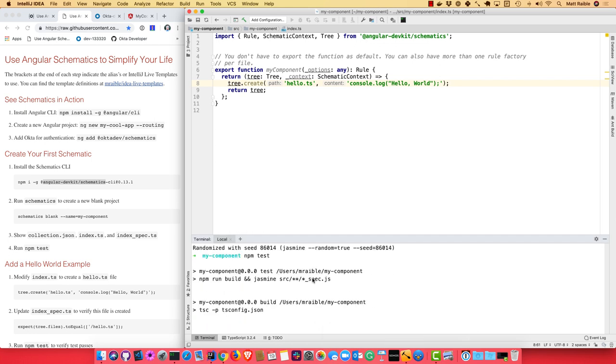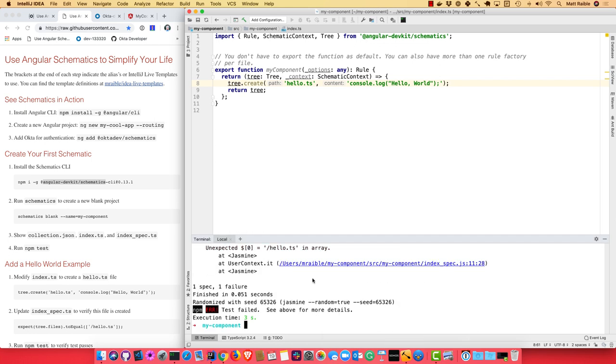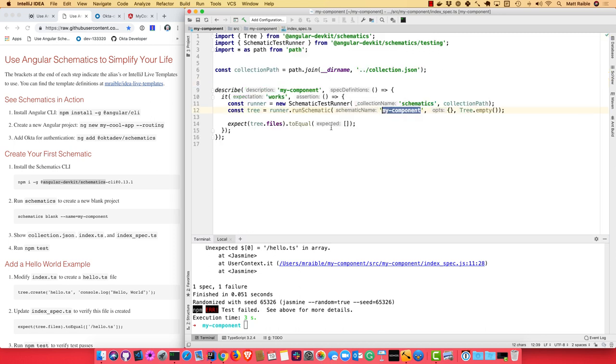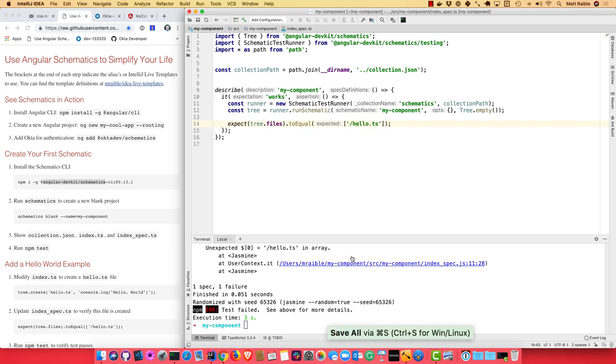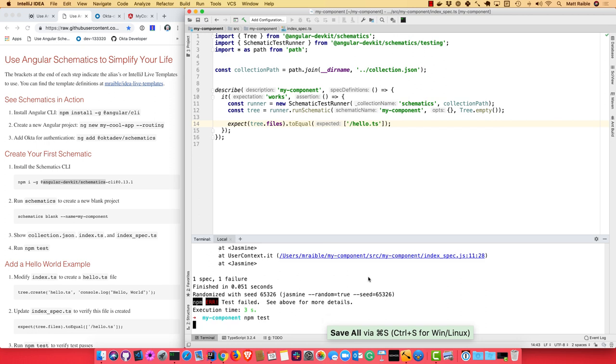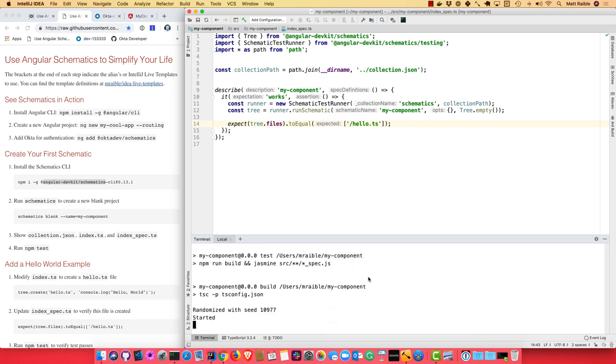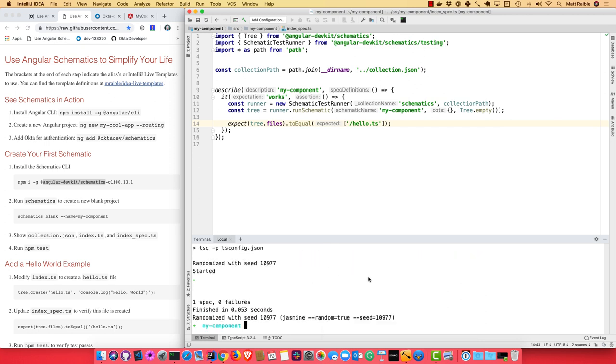So if we switch back to our test, we can go ahead and modify that and say there's going to be a file that's created and it's going to be called hello.ts. Now if we run it, everything passes.